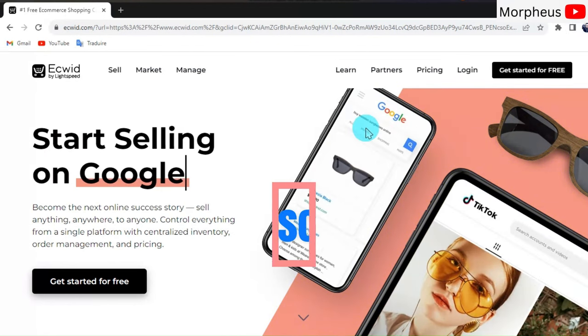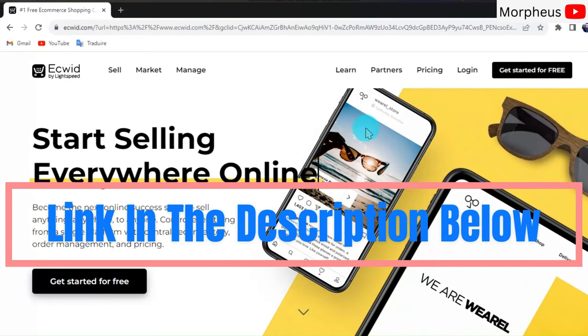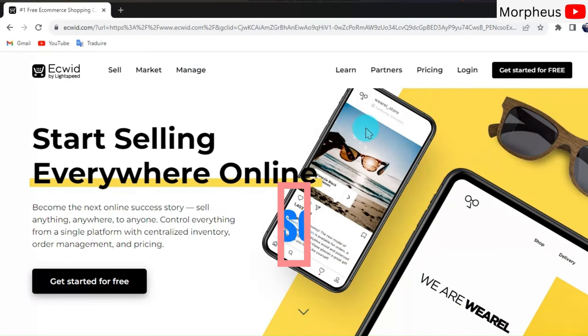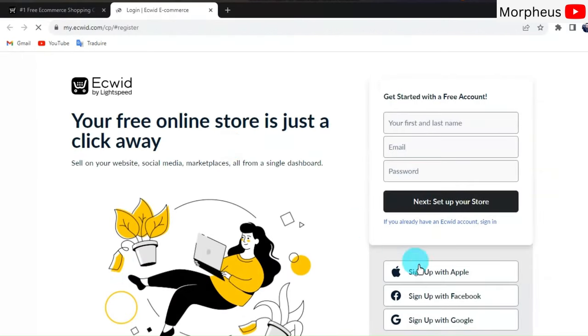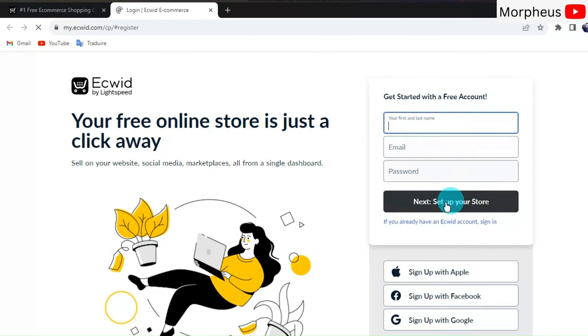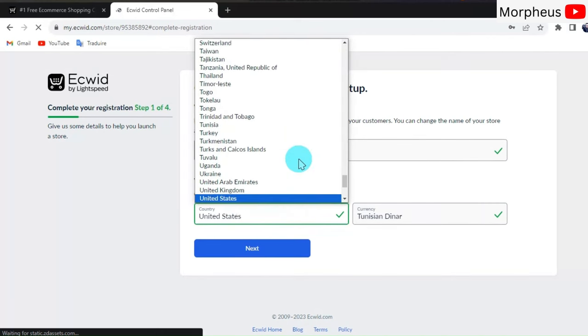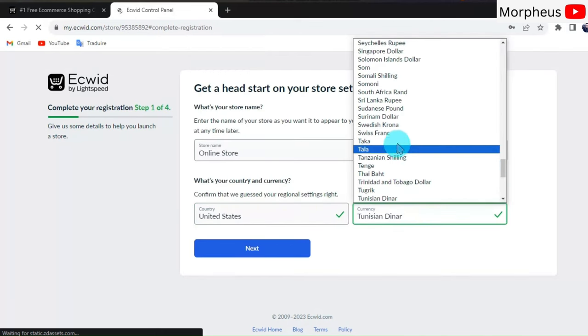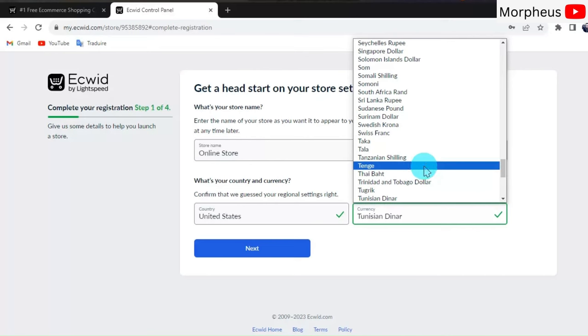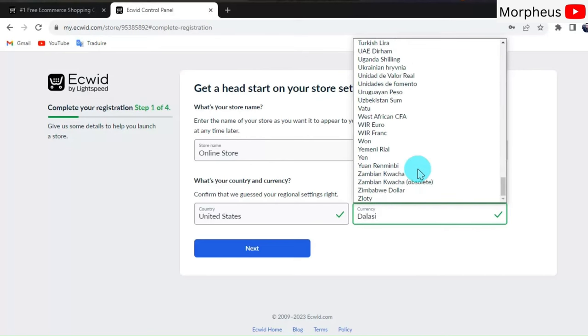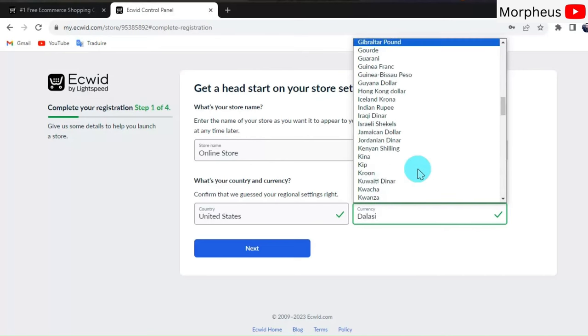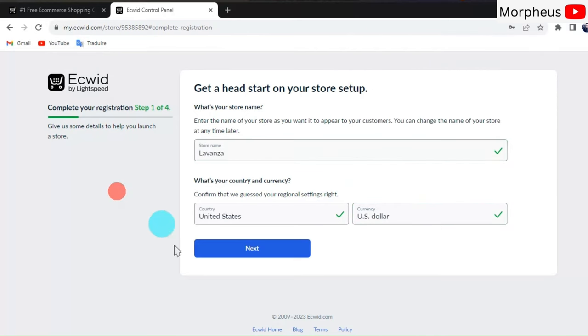You'll find the link to this website in the description box of the video. Click on it and it will take you to this page right here. Once you're there, click on Get Started for free. Next, you have to sign up for a free account. You can put your name, email, and password, or just sign up with your Facebook or Google account. Now you have to put some basic information about your store like the name, country, and currency.